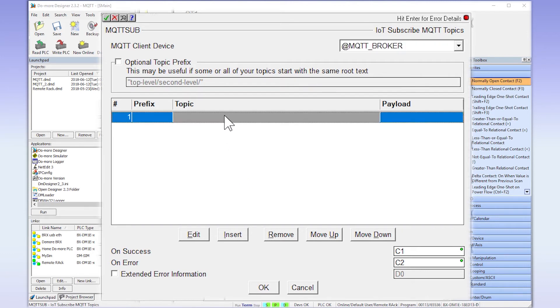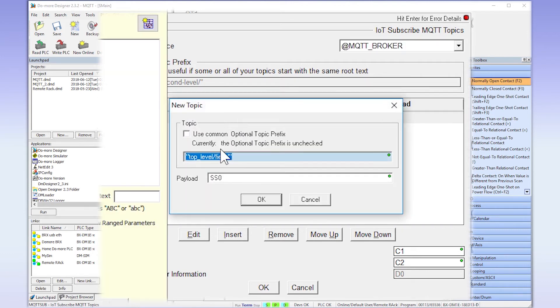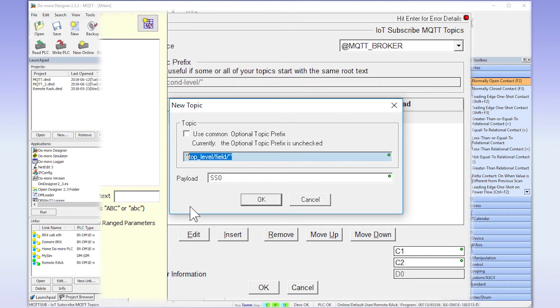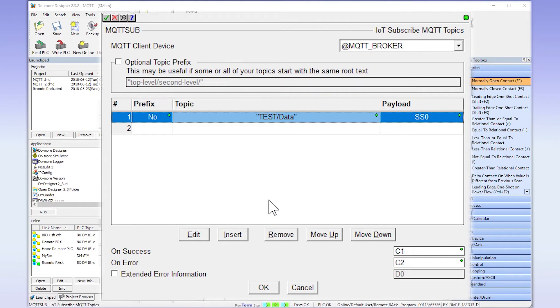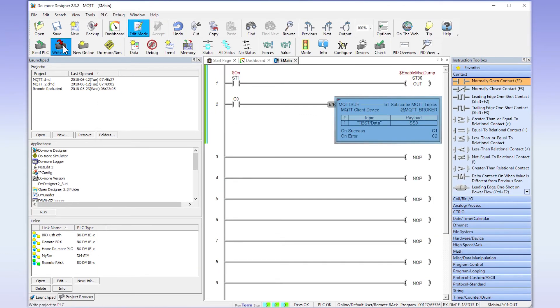Since I am using text here, I have to place this inside quotation marks. If you want to use a string tag here, just exclude the quotation marks and enter in your string tag. I am placing the exact text from our earlier message. Make sure to verify this. If this is not correct, you will not get your message. And then I am going to select my topic payload to be written to SS0. Accept the instruction and write this project to the CPU.